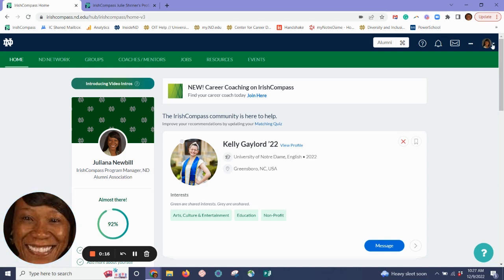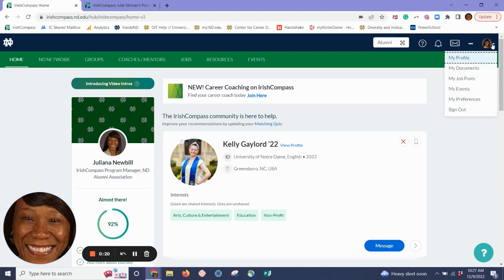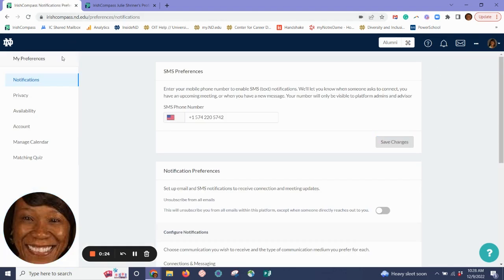Log into Irish Compass and click on the dropdown arrow next to your profile picture in the top right corner and select My Preferences. From the menu on the left, select Notifications to control which alerts you receive.